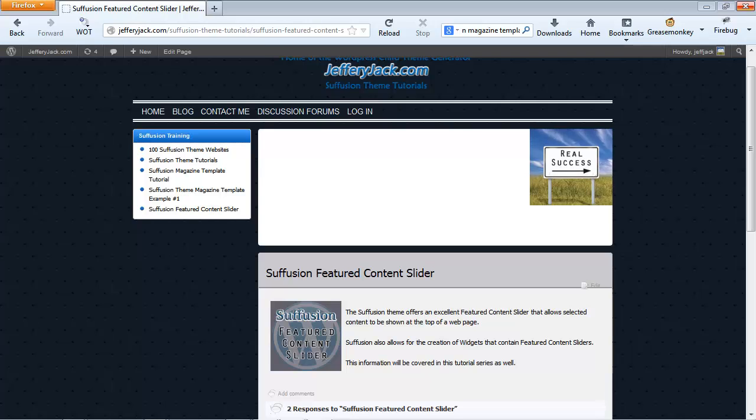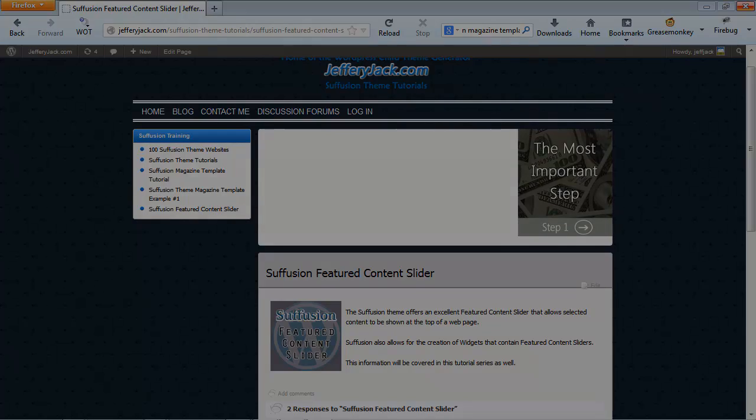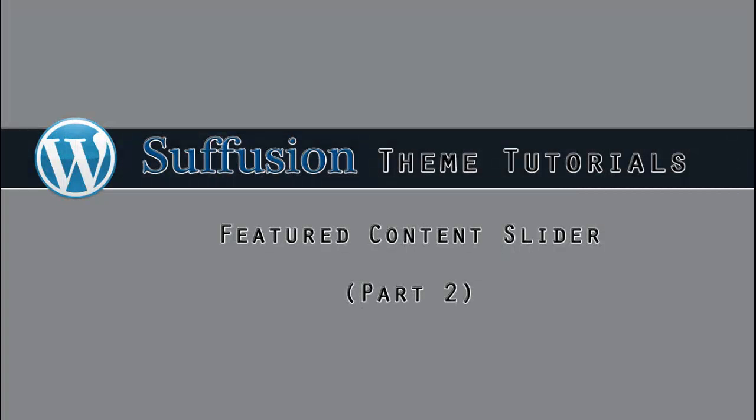So now, we're ready to add the images to each page that we've displayed in the Featured Content slider. In the next video, we'll add the images that I've created to the Featured Content area and see what the results look like.